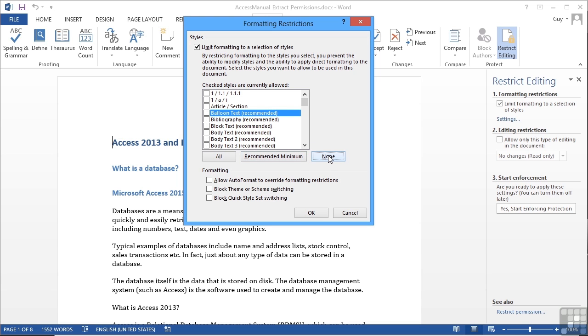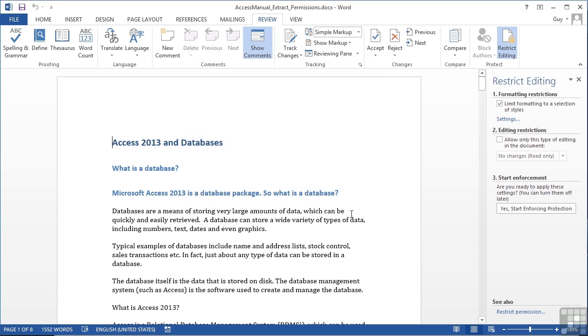Or you can choose none, in which case they cannot change any of the style options. If I click cancel, we'll come out of there without making any changes. Remove that tick.